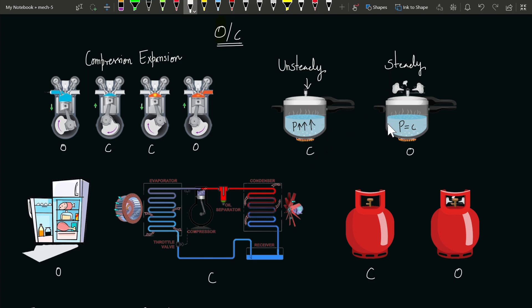While in steady state, the pressure cooker behaves as an open system because now the whistle is blowing. The mass in form of steam comes out, along with energy, so it behaves as an open system.